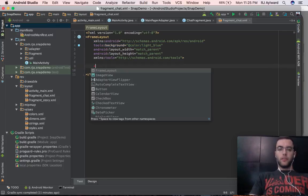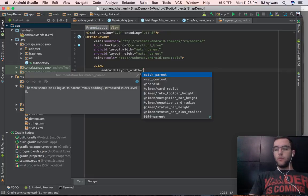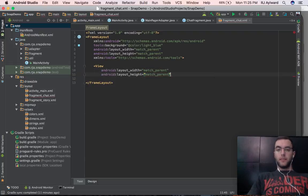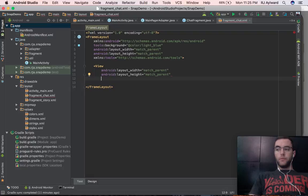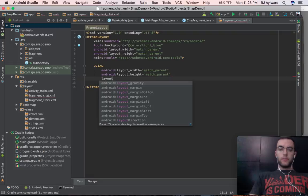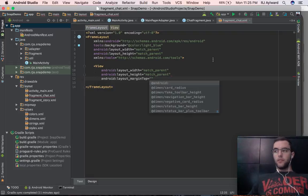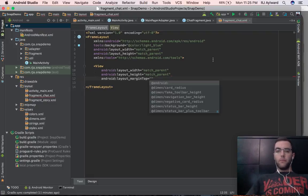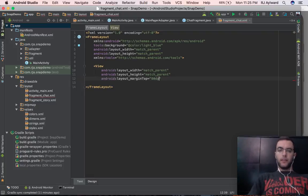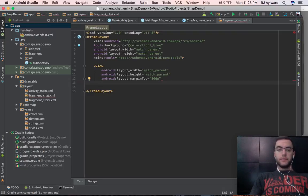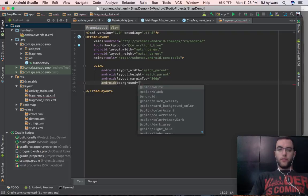Next thing we're going to do is add a view here, and that view is going to have a height of match parent and a width of match parent. Then we're going to give this a layout margin top, and the layout margin top is going to be equal to about 80dp. We'll make a little adjustment on that but we're going to start out with 80, and also we're going to add a background to this.